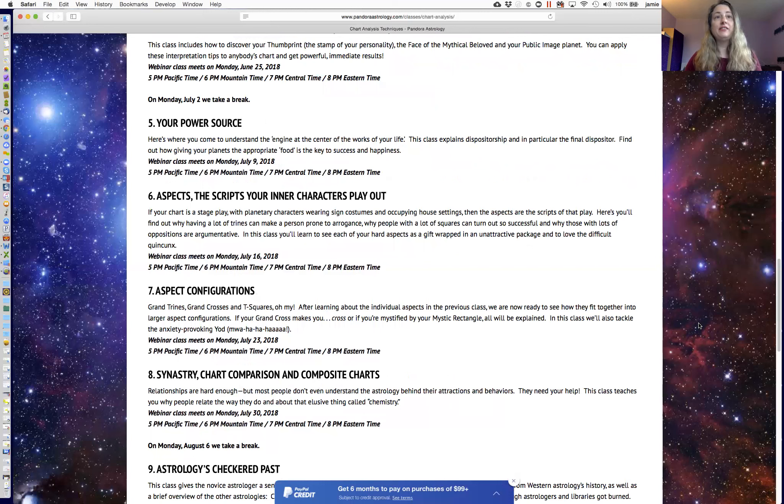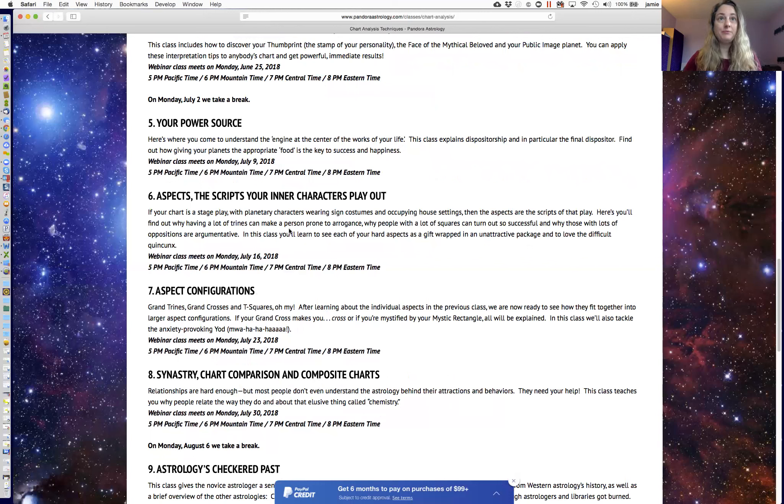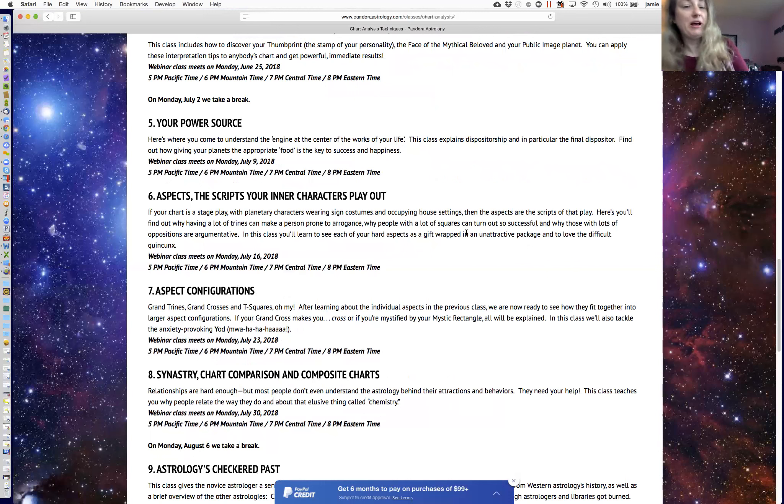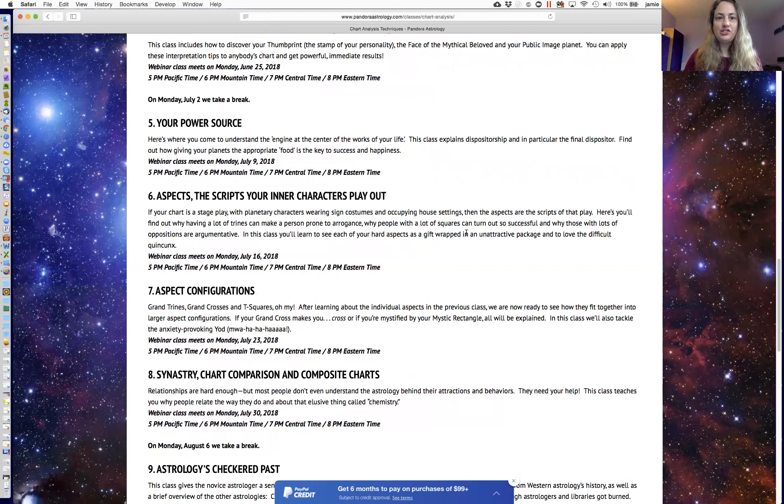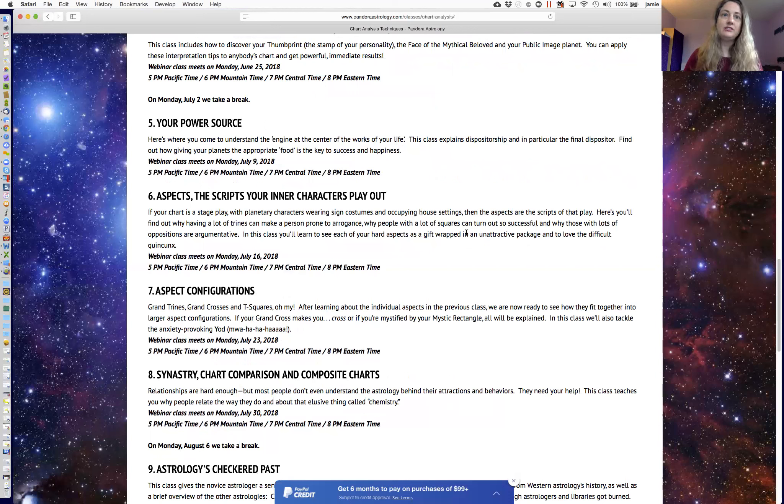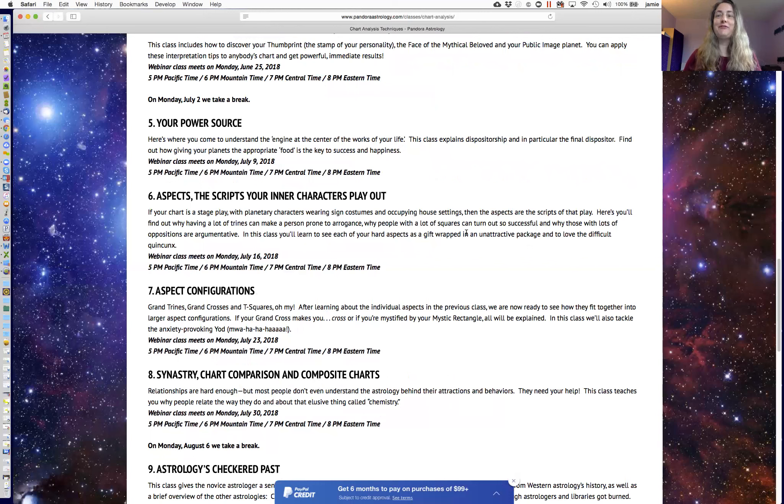Aspects. The aspects are so important that there are two classes about them. One is about details of each of the aspects, including the very difficult quincunx that everybody wants to know about, and then the greater configurations, such as grand trines, grand crosses, t-squares, and the yod, which if you've heard of, it might have you quaking in your boots.